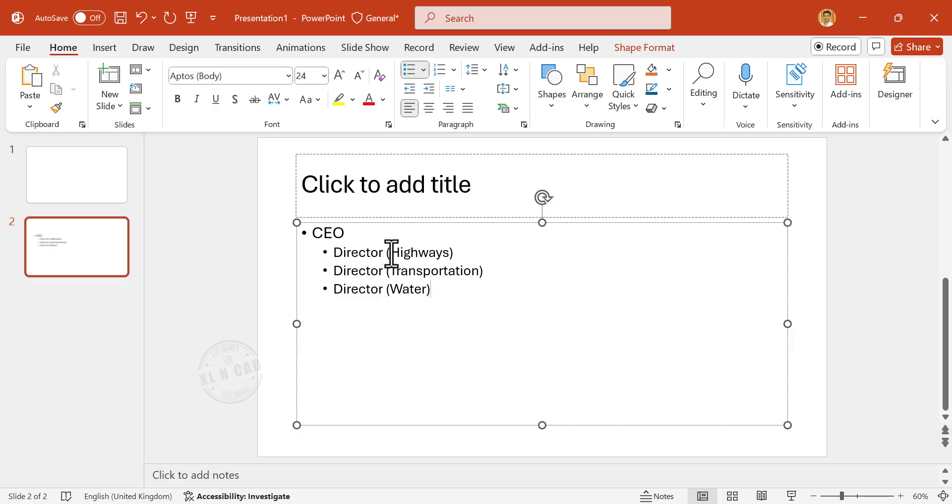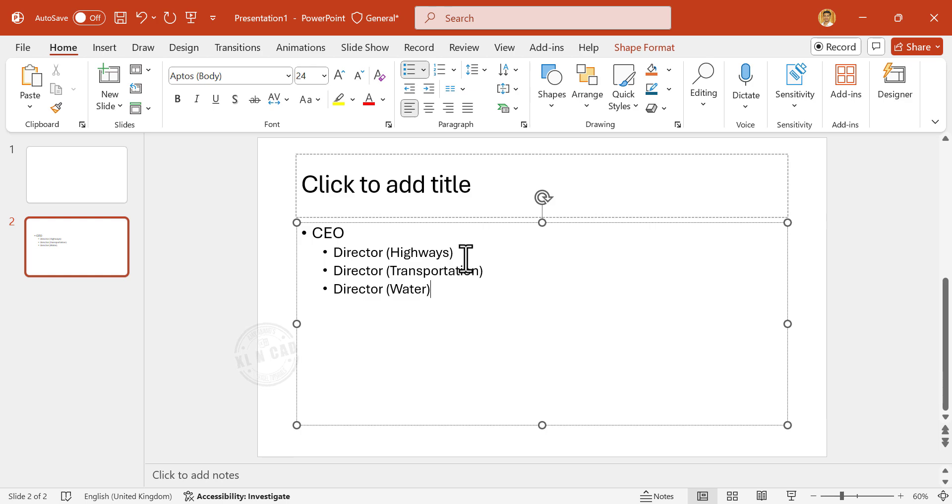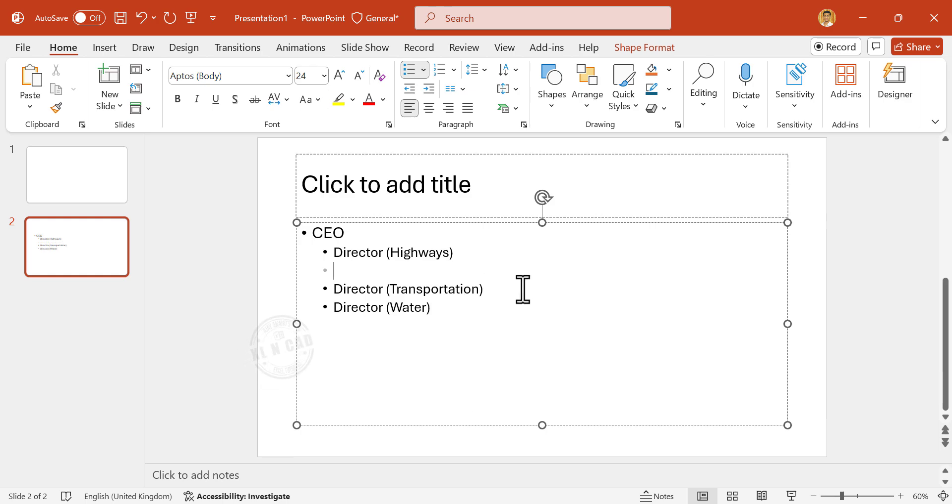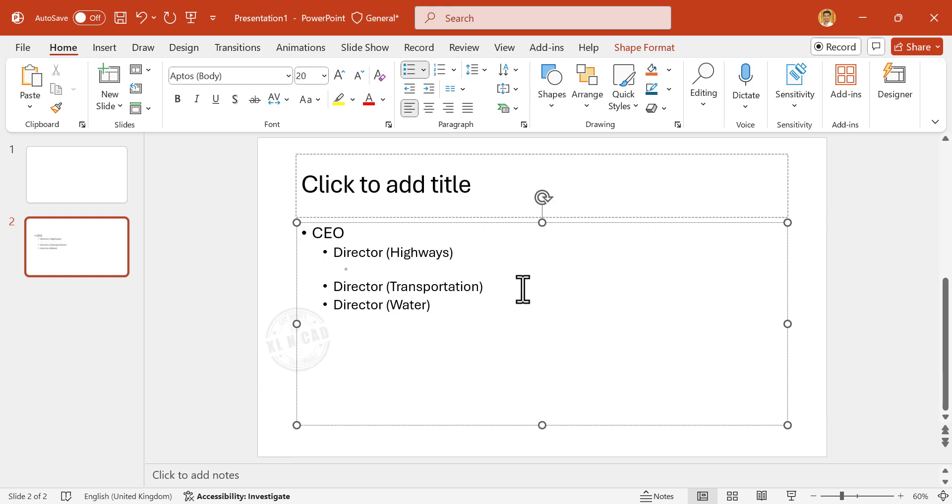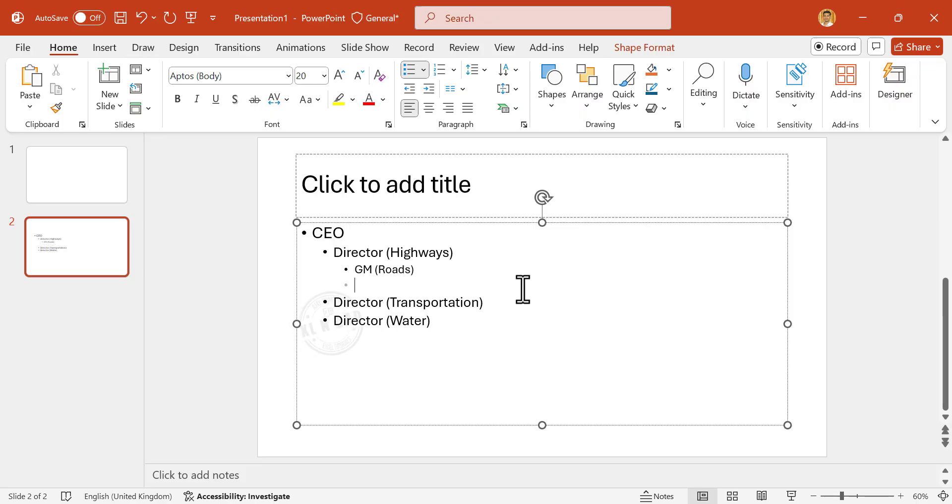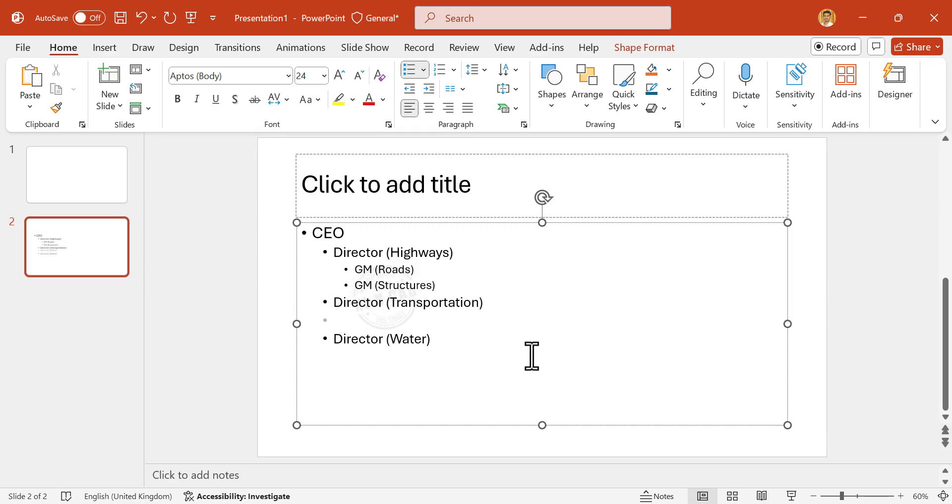There are two general managers reporting to each of these directors. To create a sub-level under Director, Enter. Press the tab key. General Manager Roads. General Manager Structures. Next. Repeat the same for other two directors.